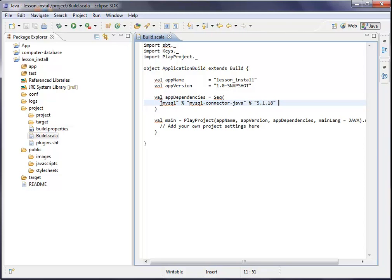So this is the MySQL connector for Java. It's the version 5.1.18. I didn't test it out with other versions, but I think it will work also too. And what is going to happen?